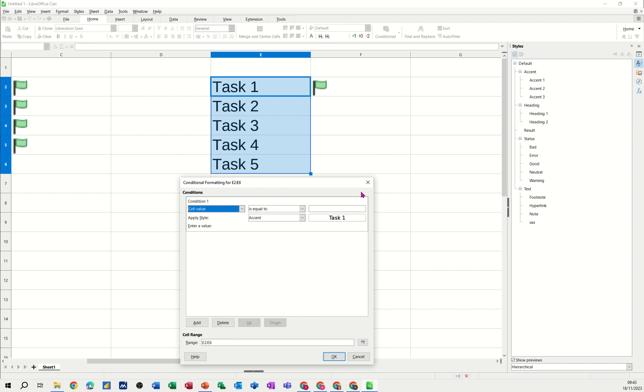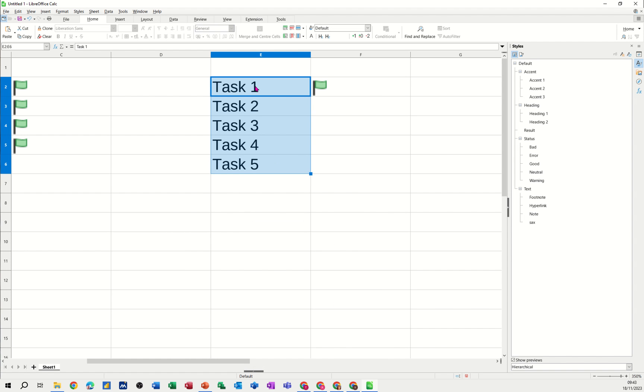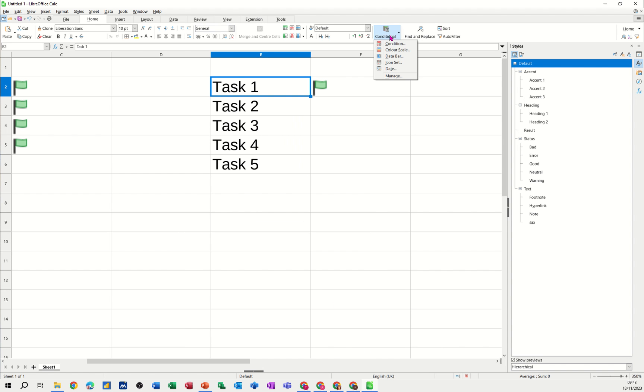So let me just cancel this for a second, just click on top cell, go into that one, do it this way around. So condition, it wants to be a formula option.